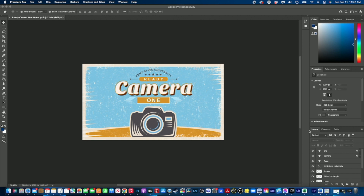If we go over to our layers tab, you can see that the word 'One' is its own layer, the word 'Ready' is its own layer, 'Kent State University' is its own layer, the stars are their own layer, this line is its own layer, 'Cameras' is its own layer, the camera image is its own layer, the background is its own layer, and the little gold boxes are their own layer. Any image, graphic, or clip art you use for this class needs to have the rights - it needs to be royalty free.